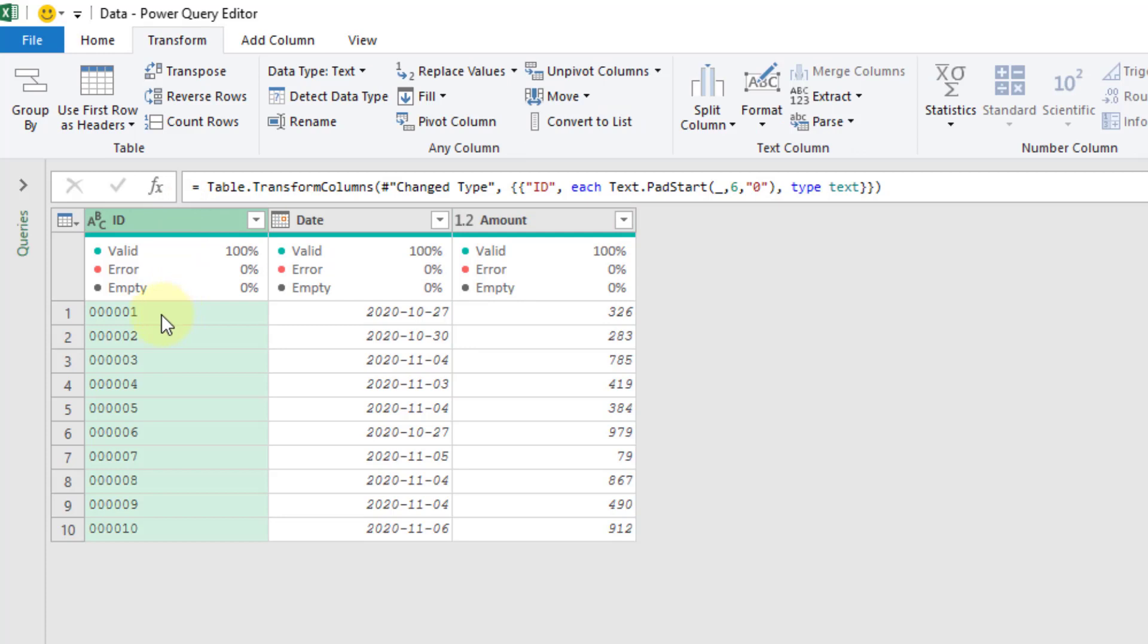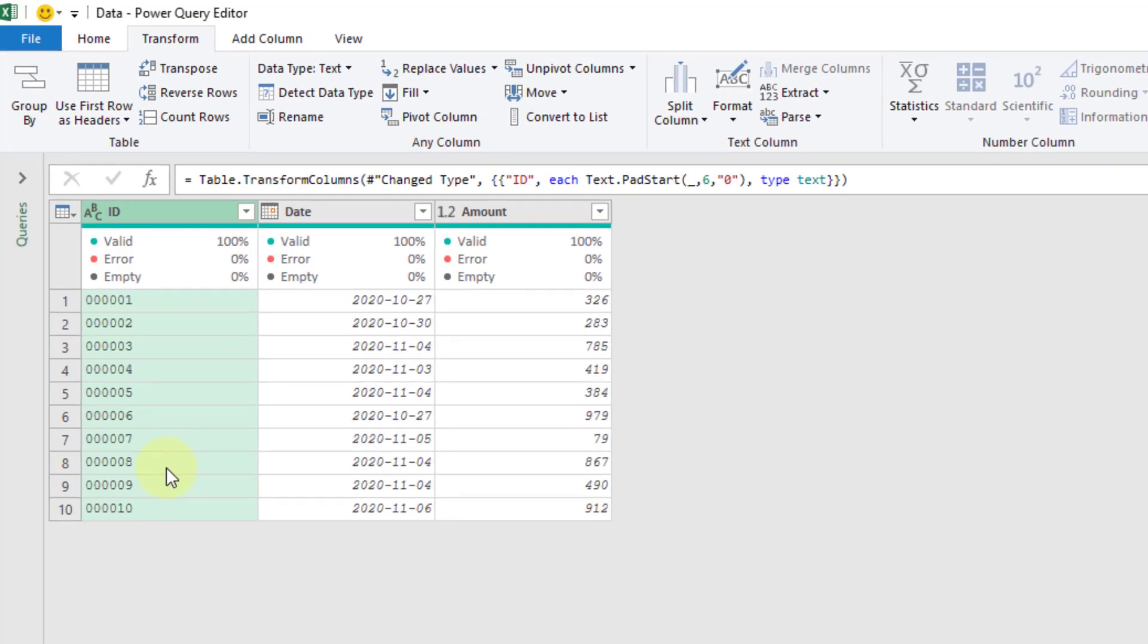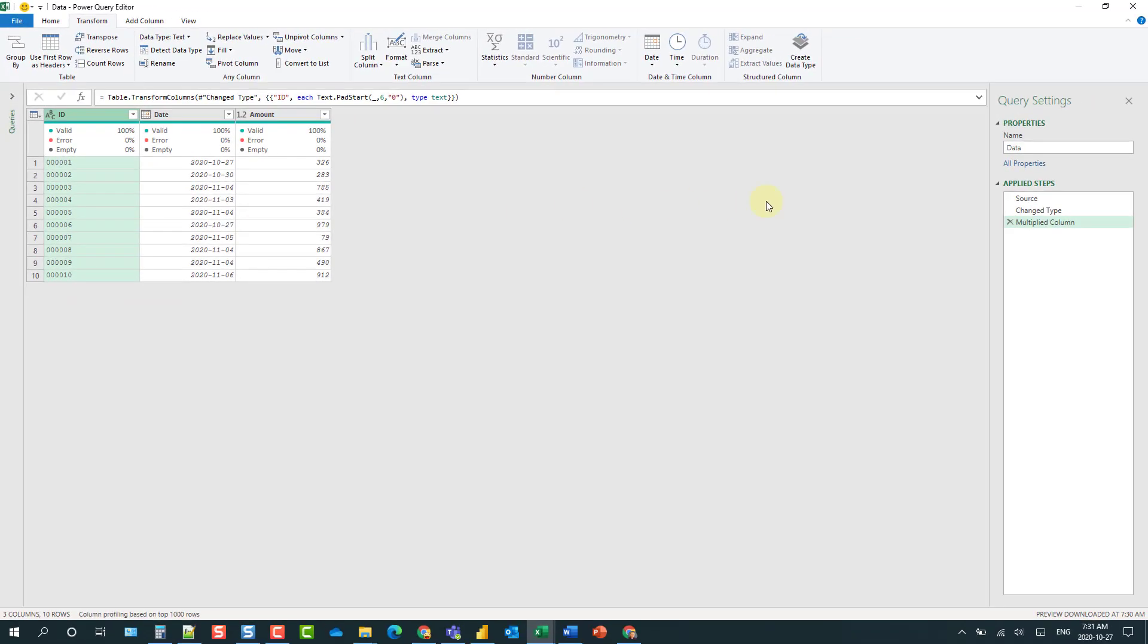And it's been transformed so that we have those padded zeros at the start of our ID. And we've managed to do that in a single step now.